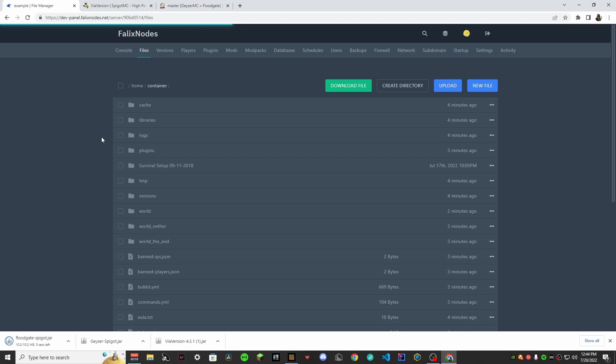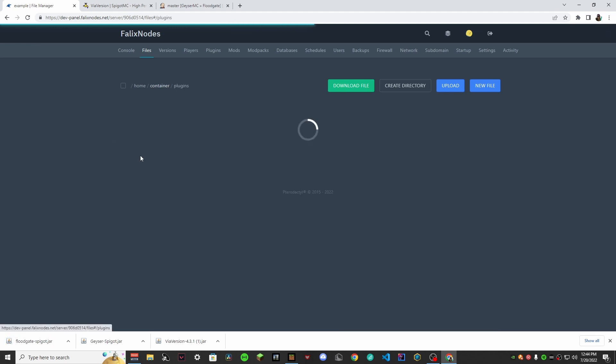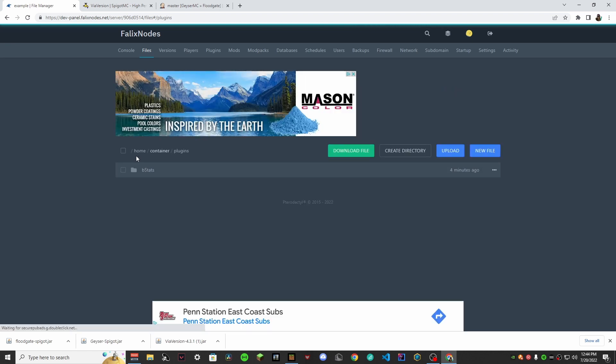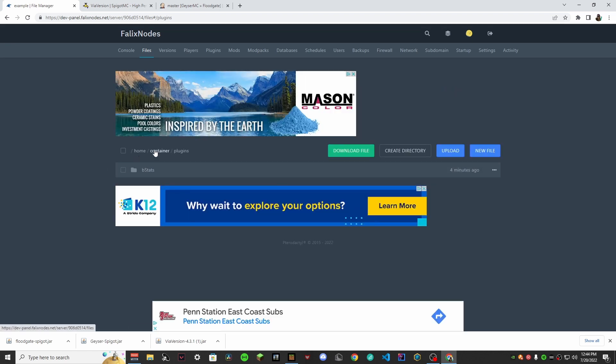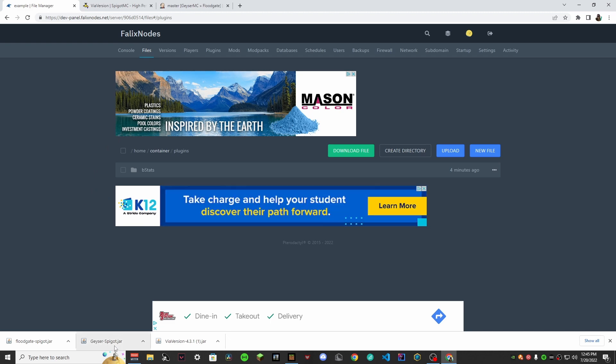Once those are done downloading, head on over to your server, go to Files, and then navigate to your plugins folder. We don't have any plugins yet, so all you have to do is drop these jar files inside the plugins folder.